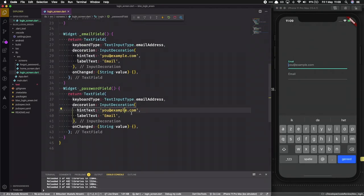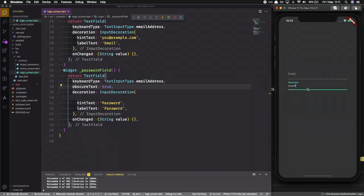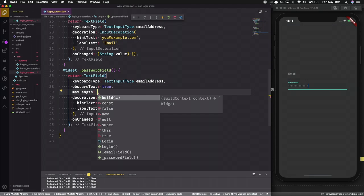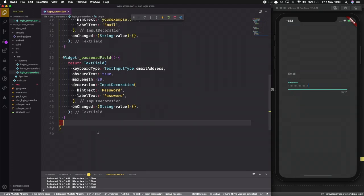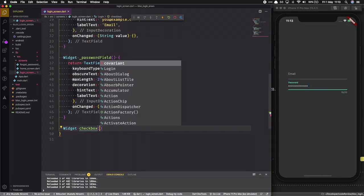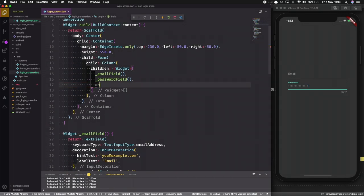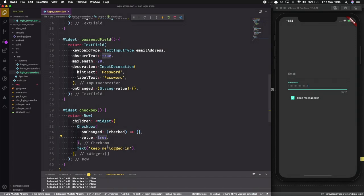I'll do the same for the password field, changing the input type to password and adding it inside the children of a Column. I'll change the hint text and label to password, and set obscureText to true so the password shows as stars and won't be printed in plain text. The onChange will be implemented later. I'll also set a maxLength for the password field. Then I'll make another widget for a 'keep me logged in' checkbox.